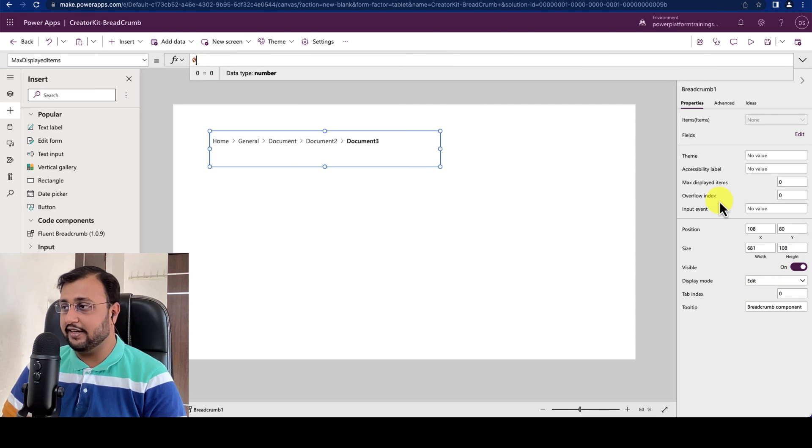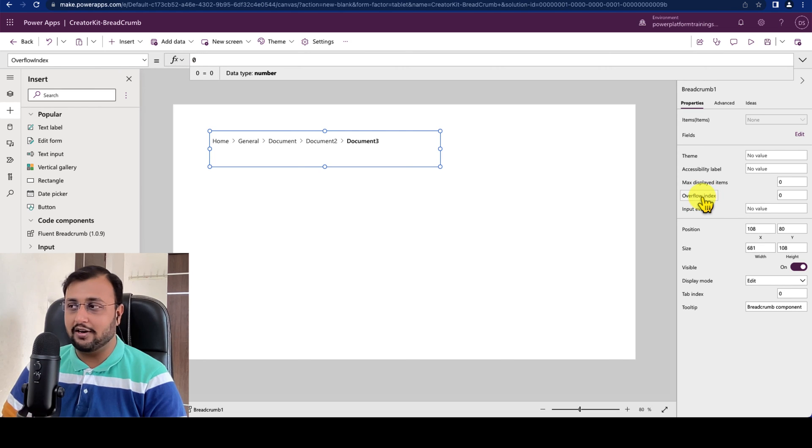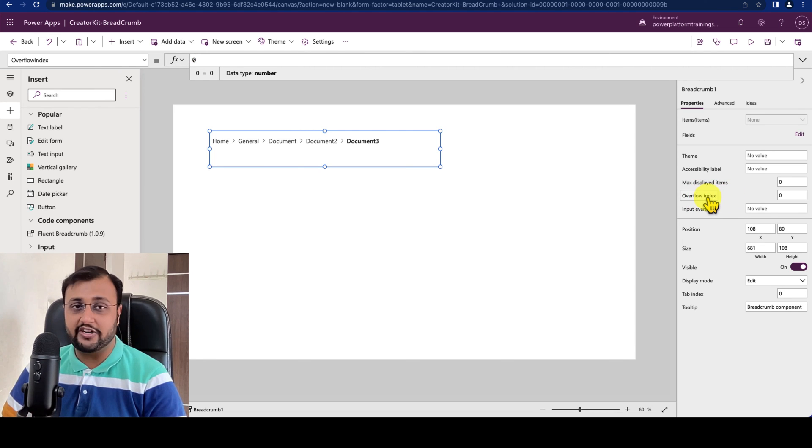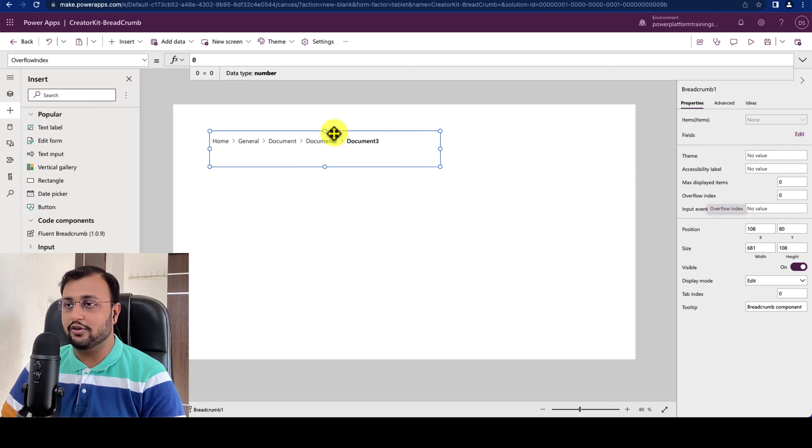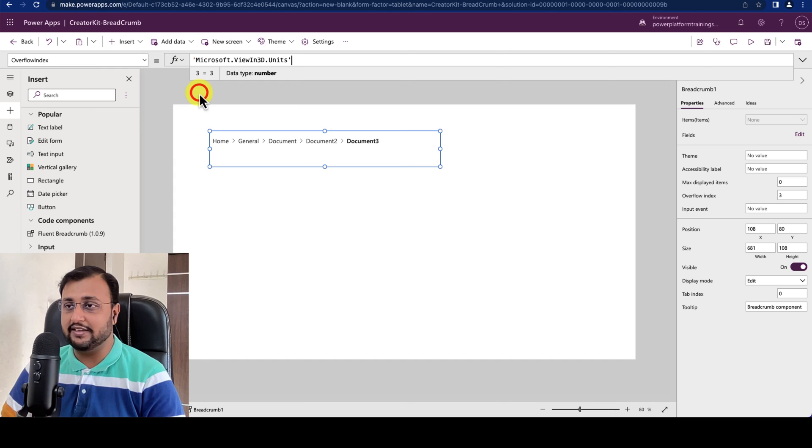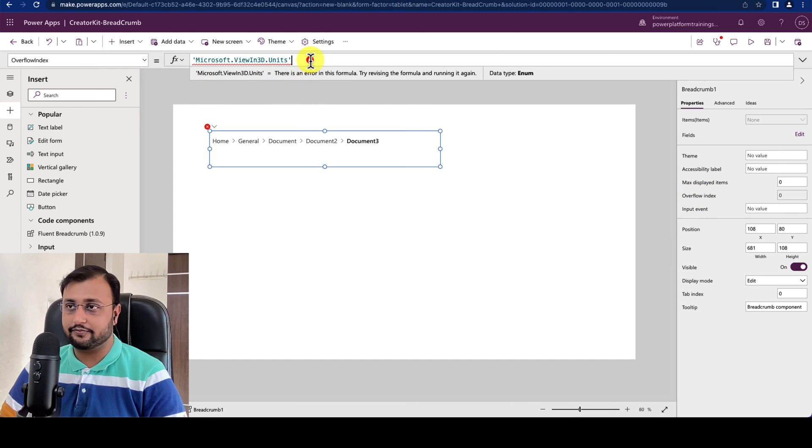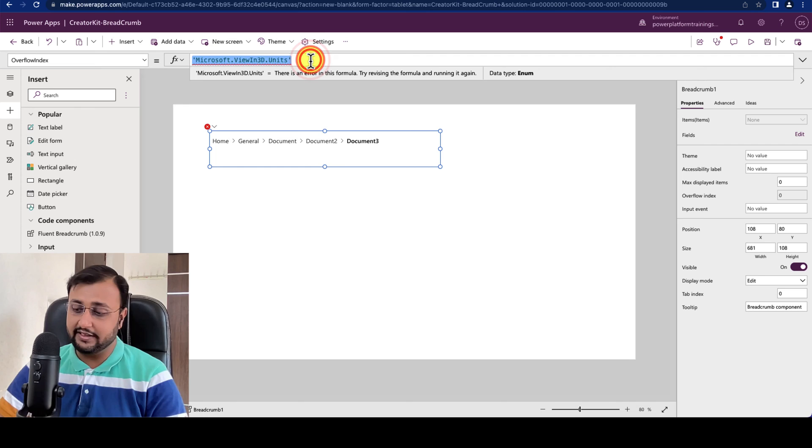Then another property is overflow index. So let's say for example at which index position you want to apply your overflow. So let's say for example here I am providing 3. So what happened here is I provided over here as 3.